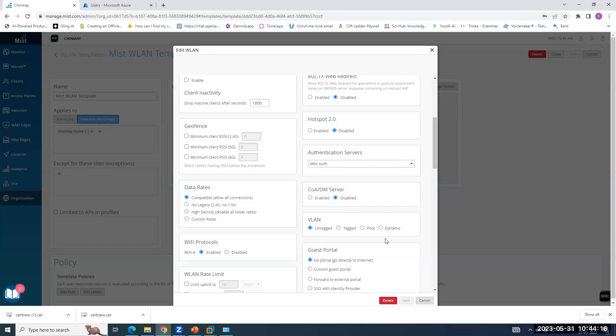In background, what AP does is, AP will create a RadSec tunnel. RadSec is nothing but RADIUS over TCP and TLS because we are running AAA on cloud. So it will create a RadSec, which is completely encrypted between the AP and the Access Assurance.